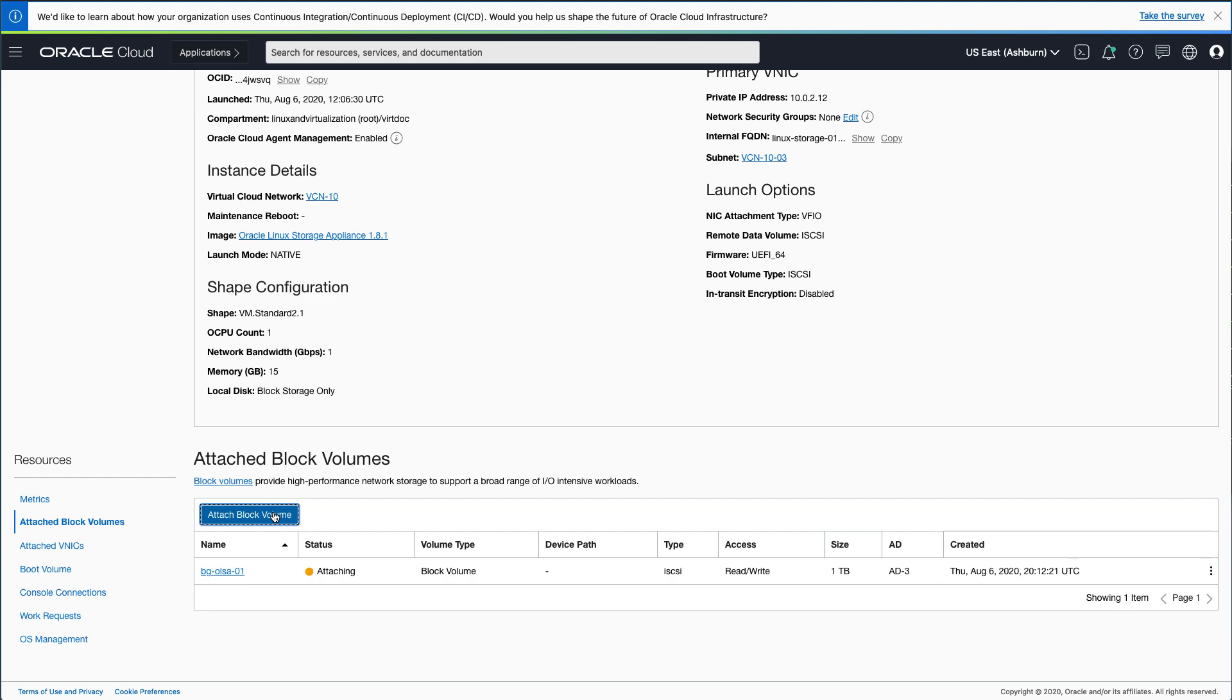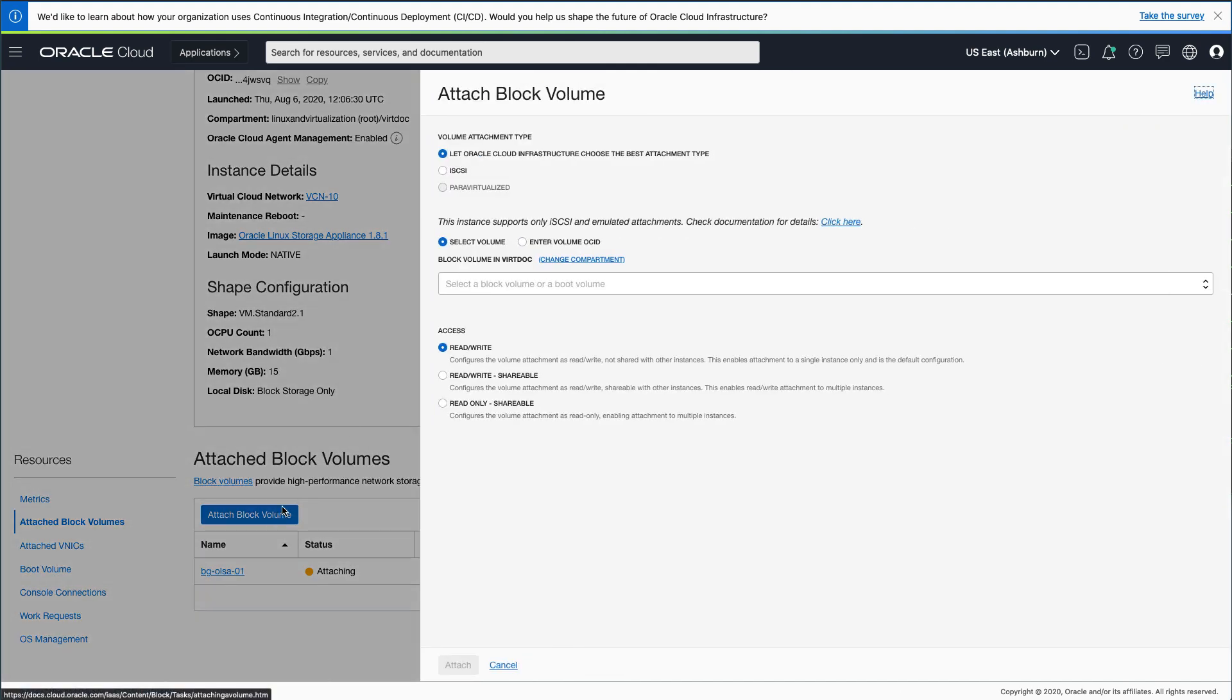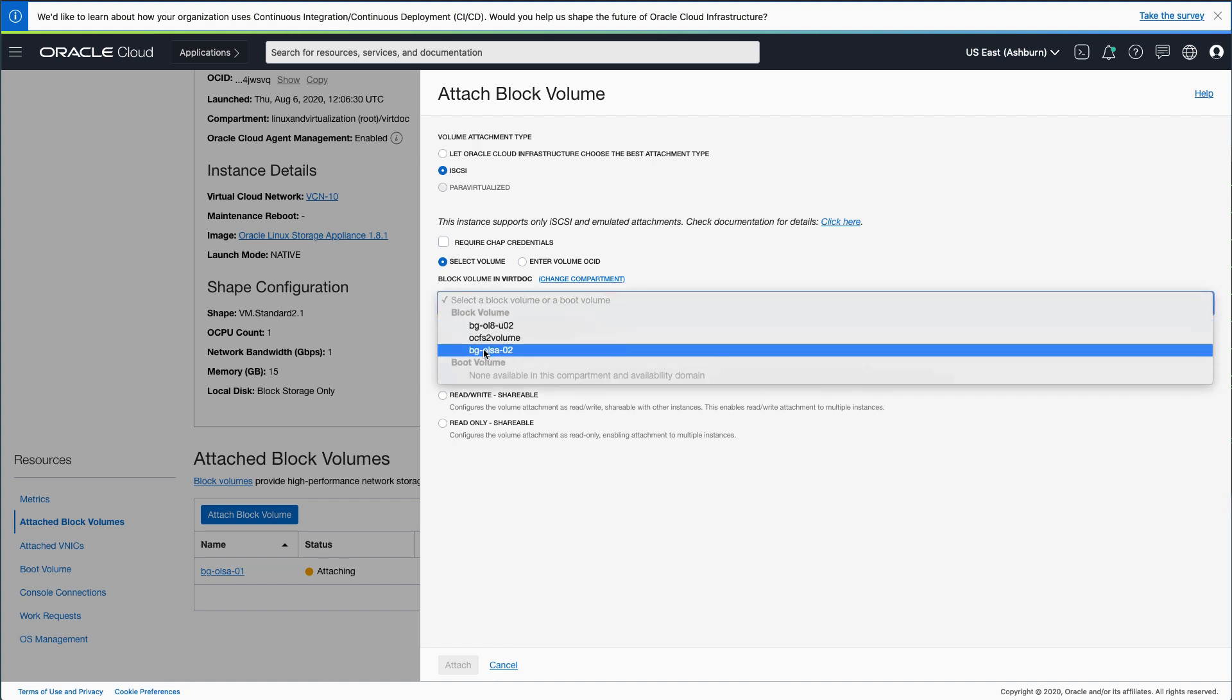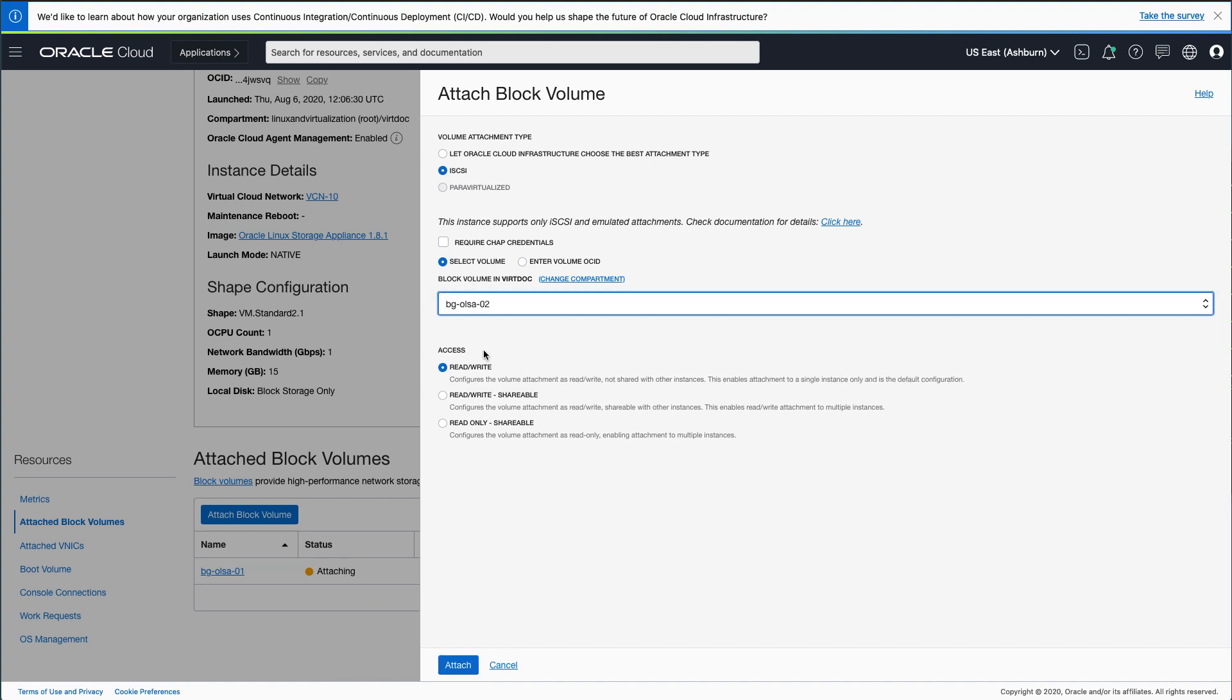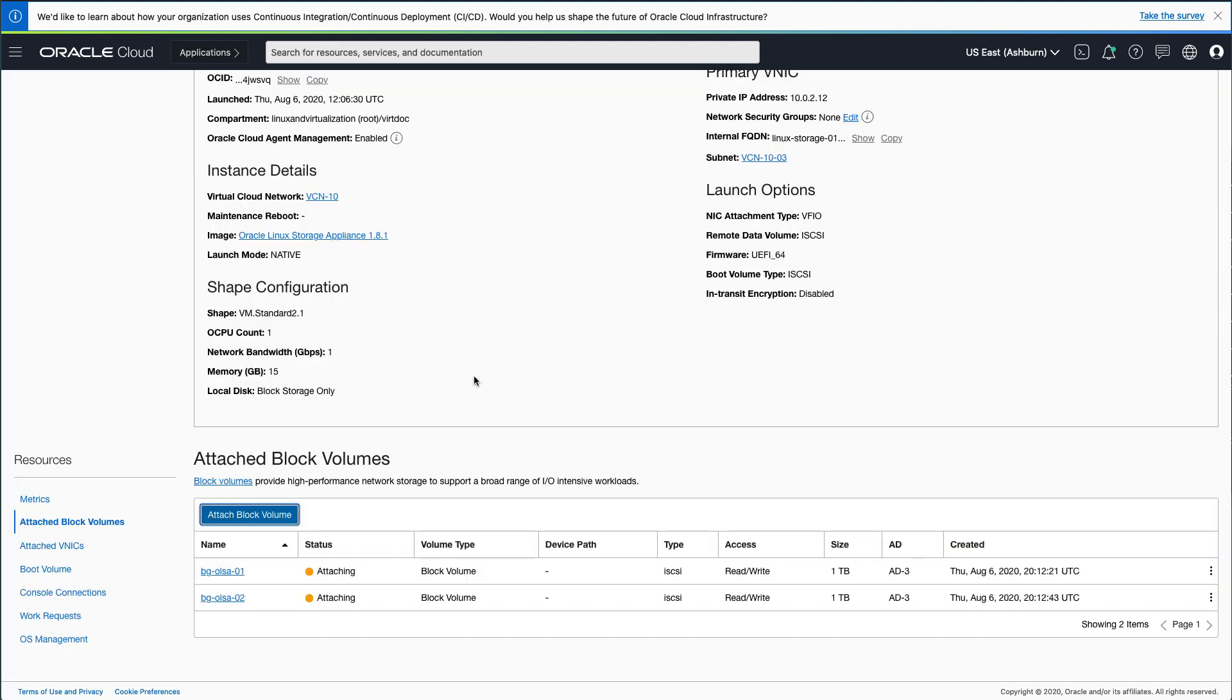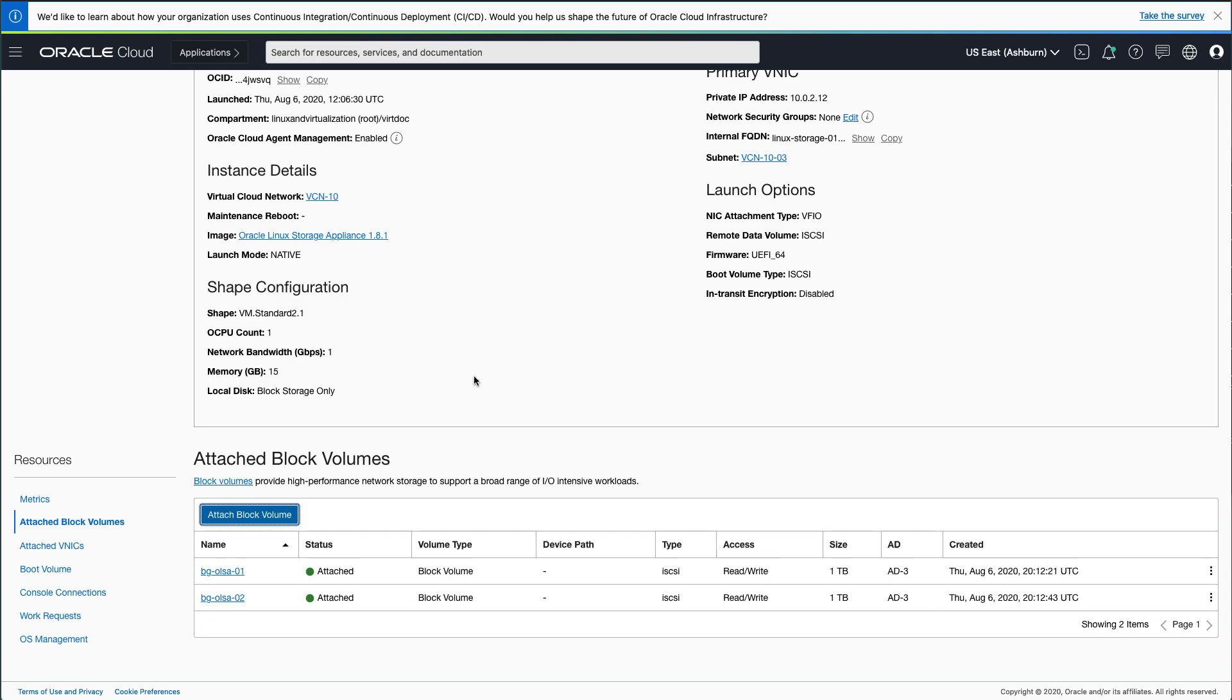Repeat the same steps for each block volume created and designated for this appliance's shared storage. With all the designated block volumes attached to the instance, wait 2-3 minutes. The appliance's design is to automatically detect that the block volumes were attached through the Oracle Cloud Console and run the necessary iSCSI commands to make the storage available.